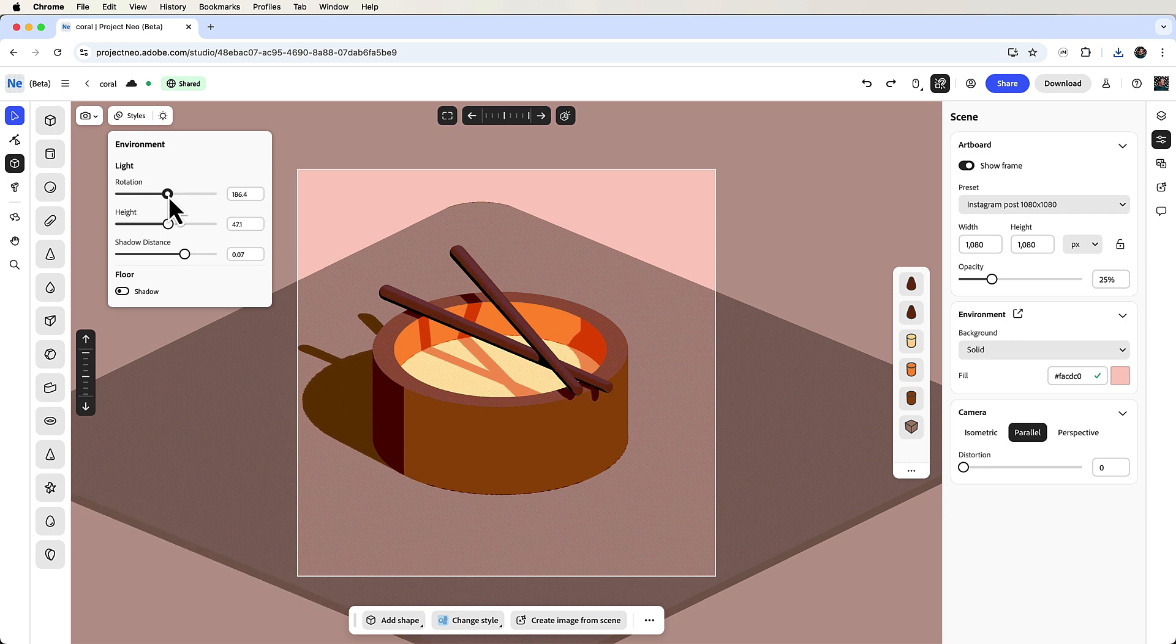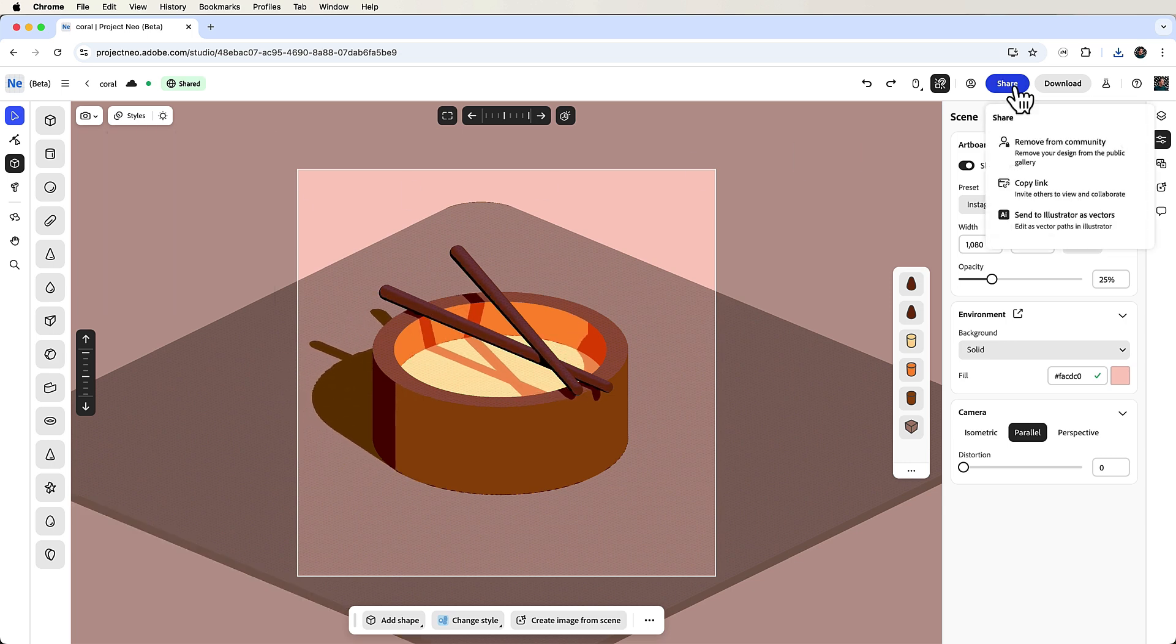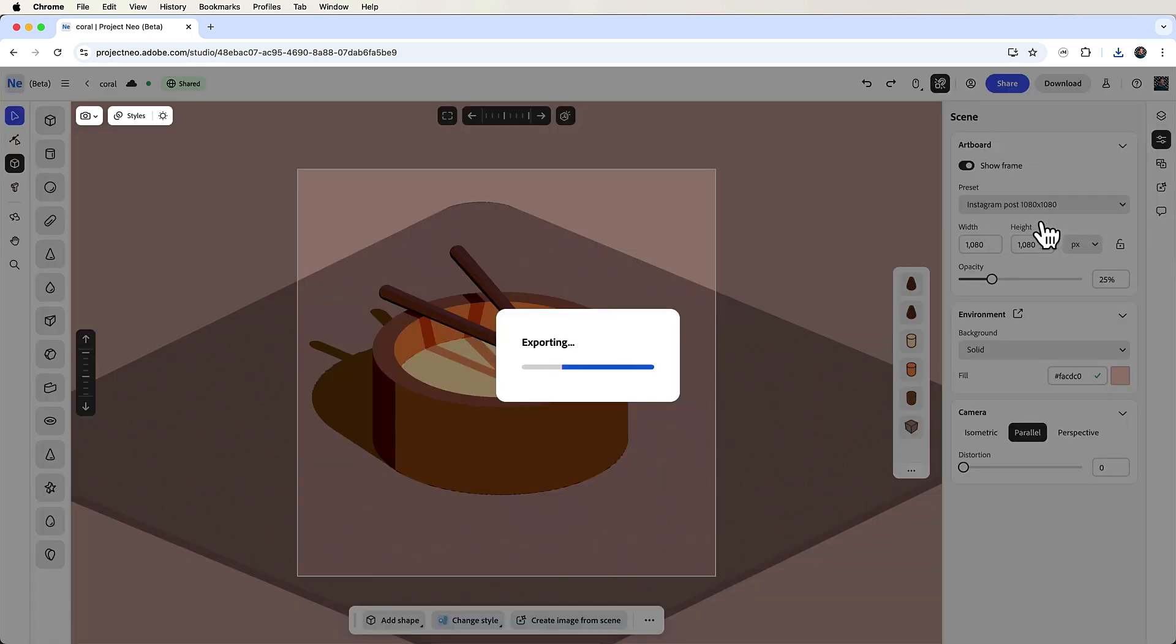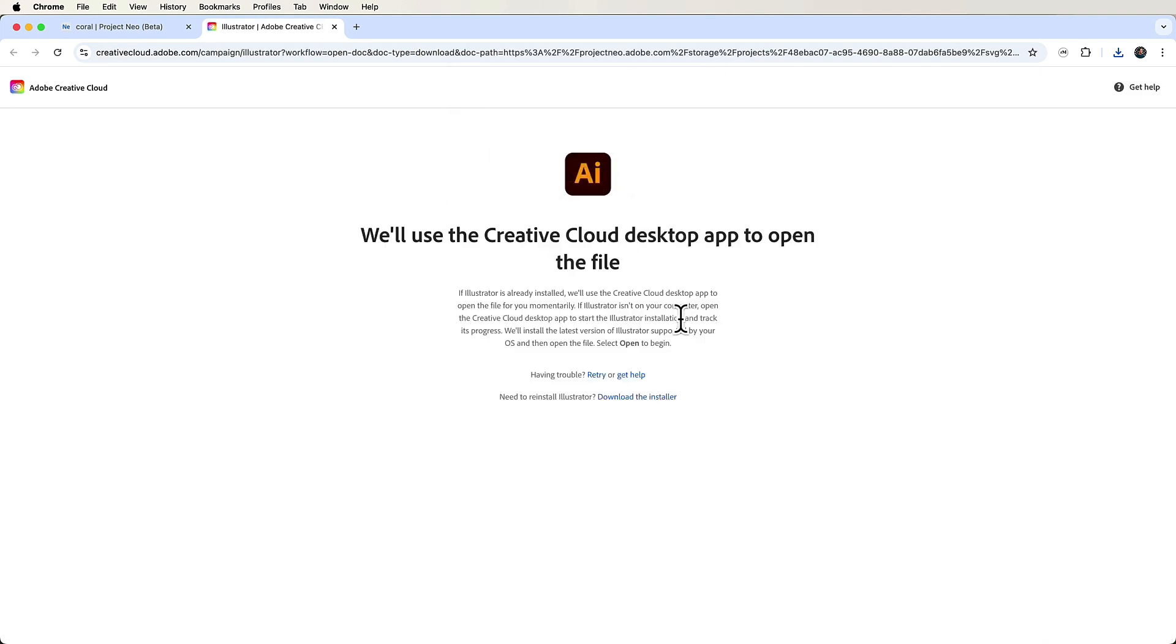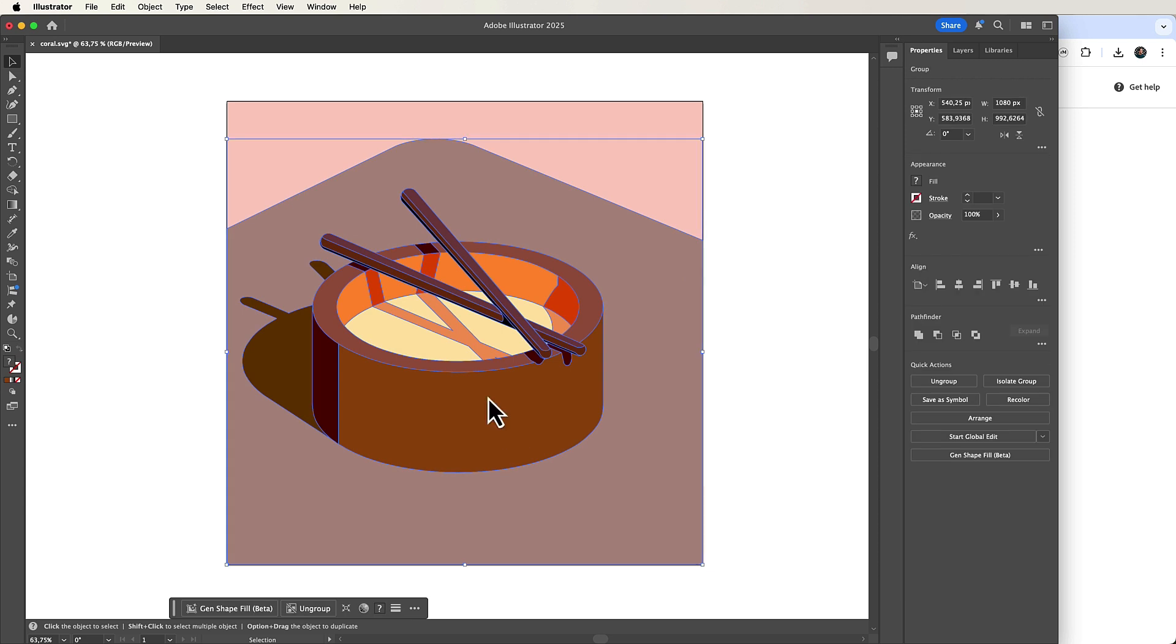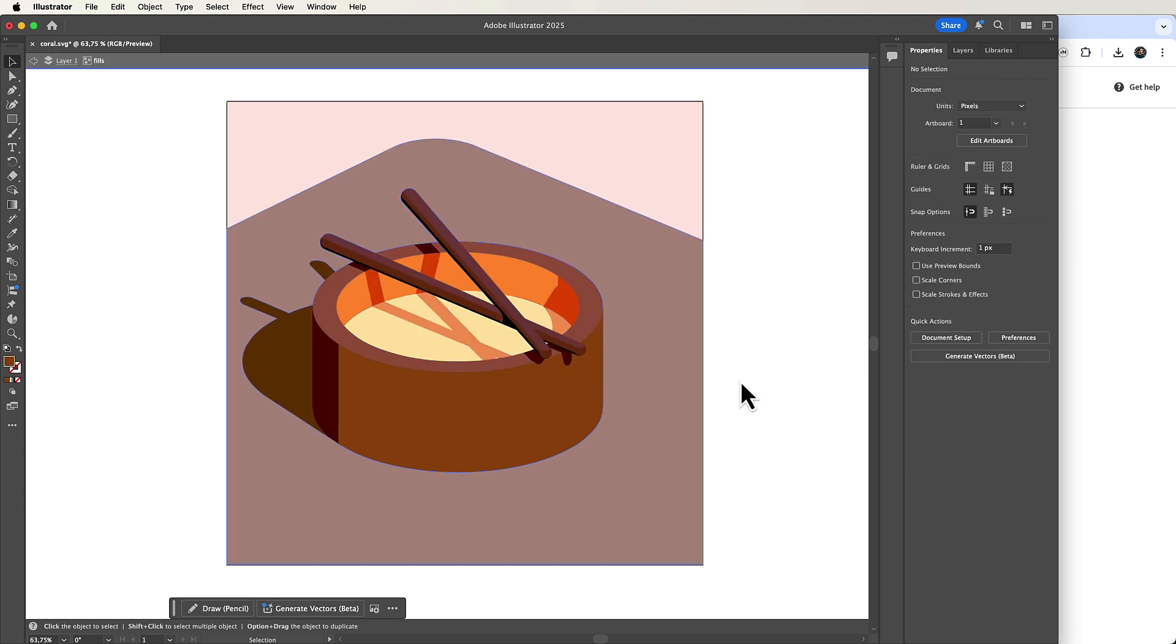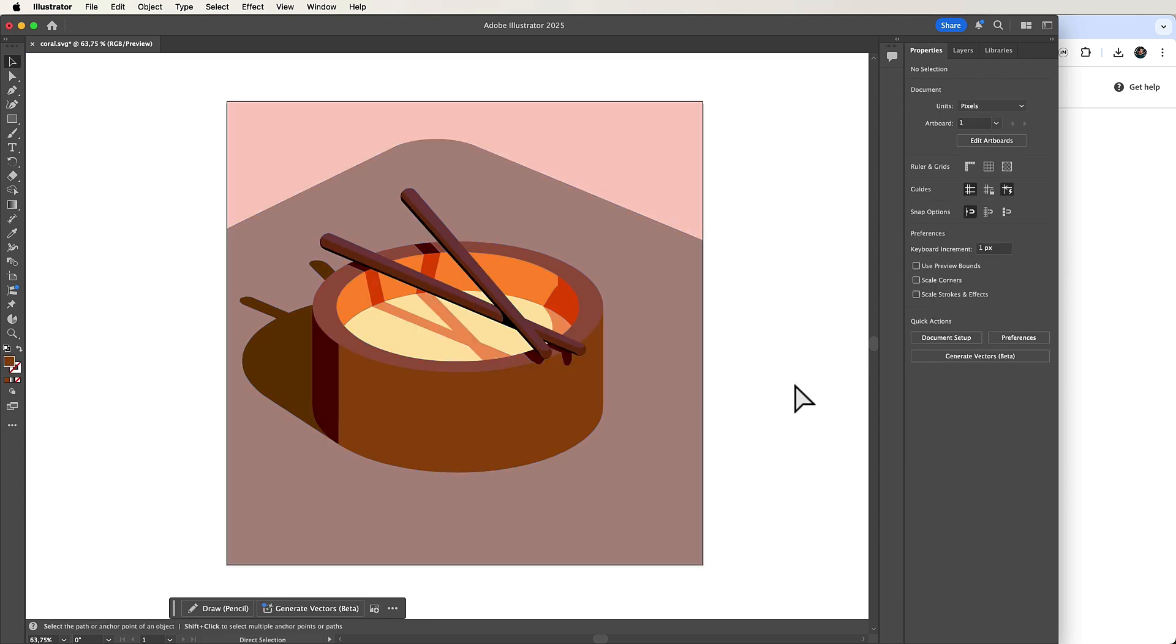When everything is ready, click share and then send to Illustrator as vectors. A new window pops up where you can click open Creative Cloud desktop app. This opens your vector image directly in Illustrator.